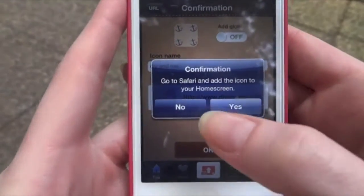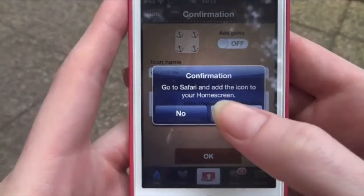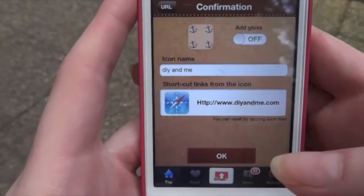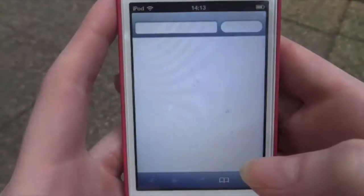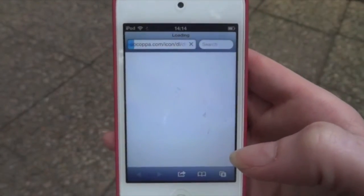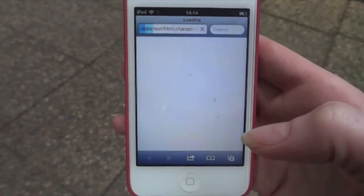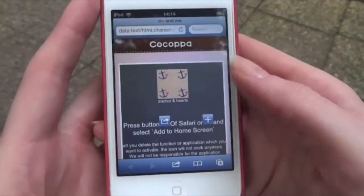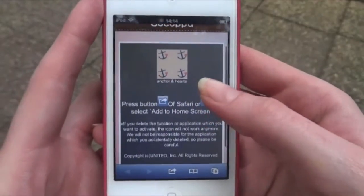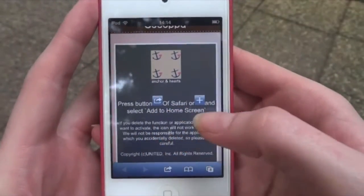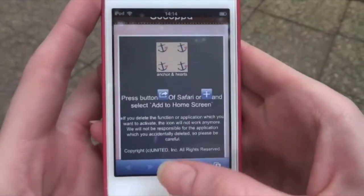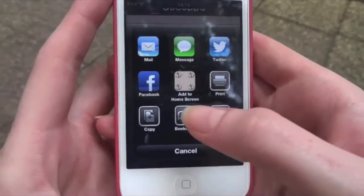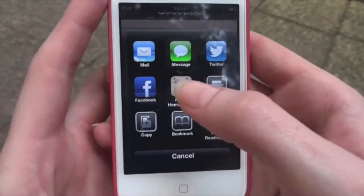You get the confirmation screen: 'Do you want to go to Safari and add the icon to your home screen?' Yes we do — it would be pretty pointless if we said no! It then tells you on this screen what to do — press the button depending on your device.